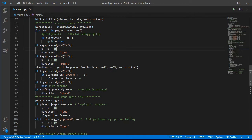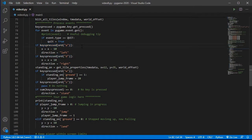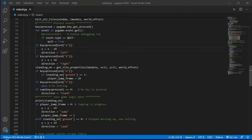I'm down here where I handle the key press for A and D for moving left and right. Before I move left, I'm going to move left 10 pixels at a time, so I want to check to see if that tile 10 pixels to the left of me is solid or not.